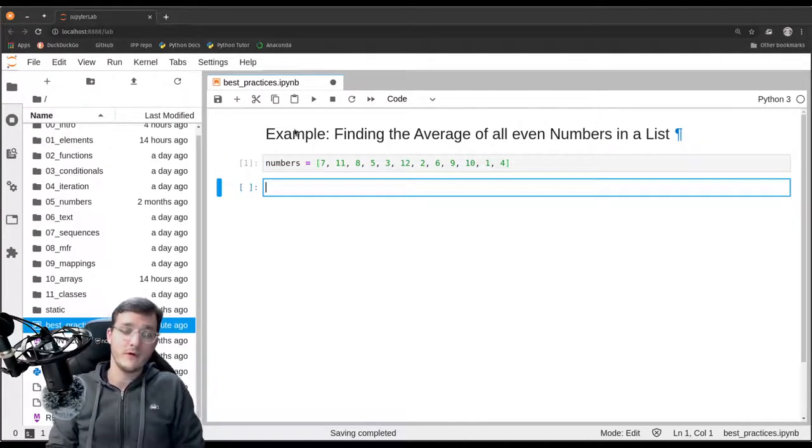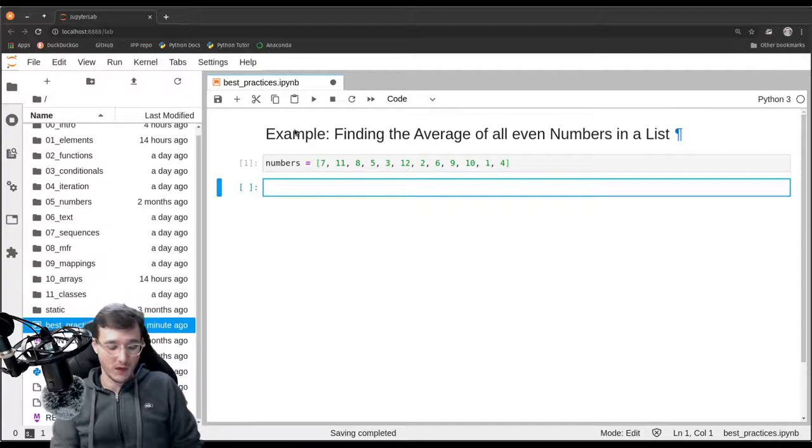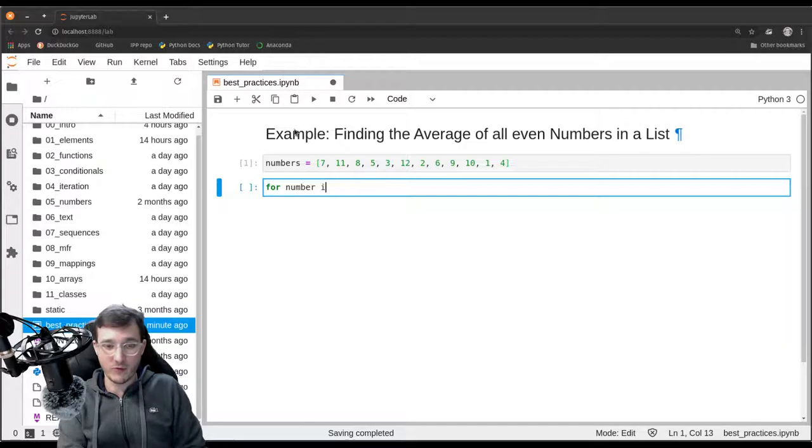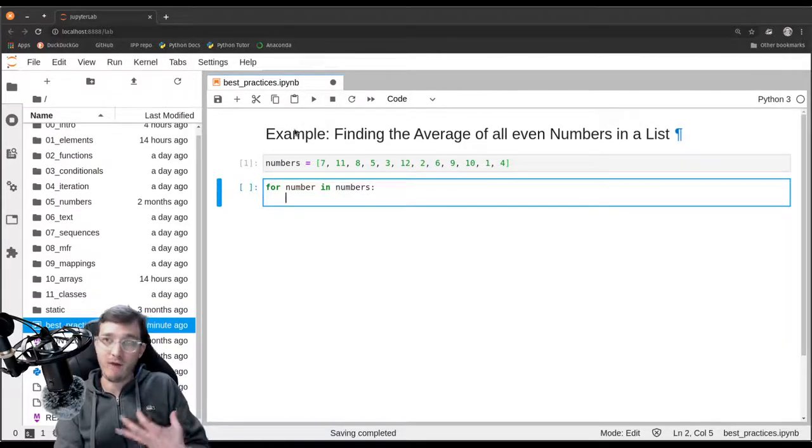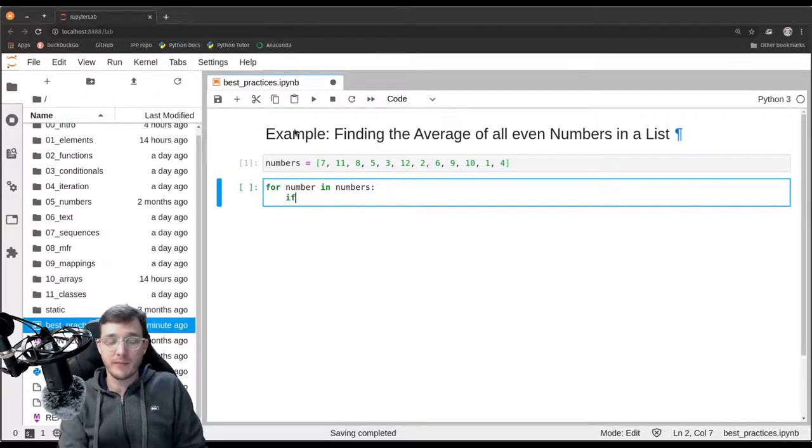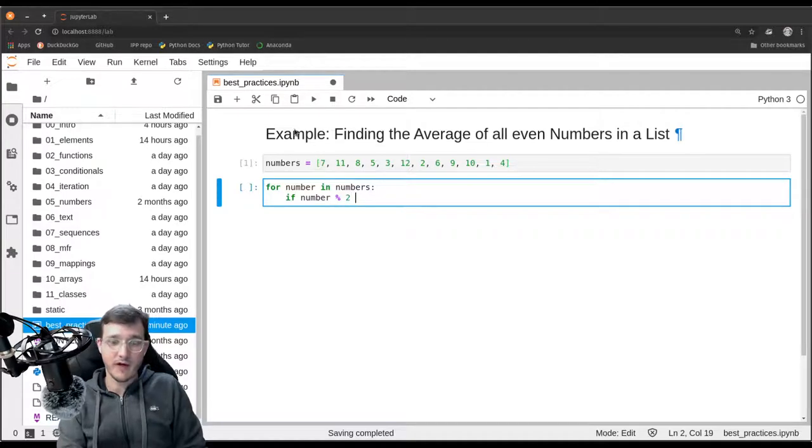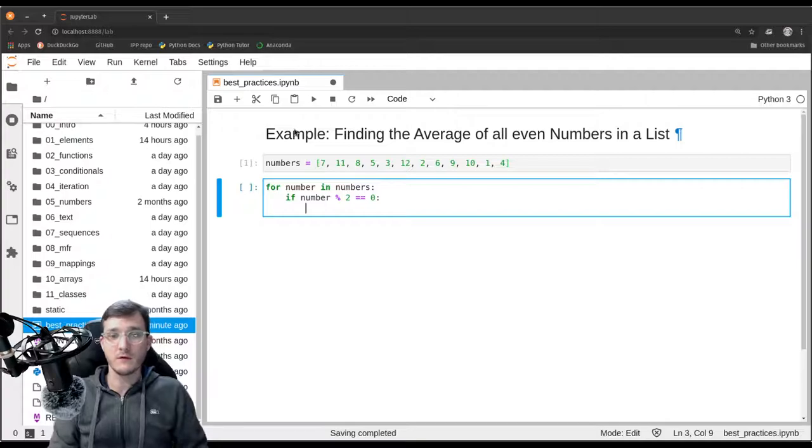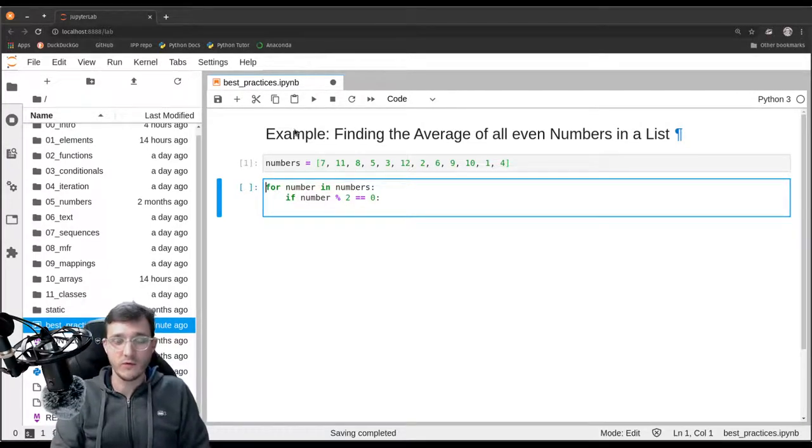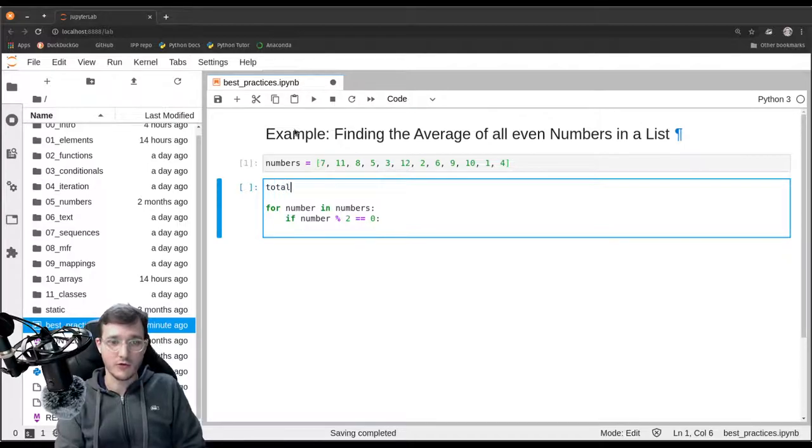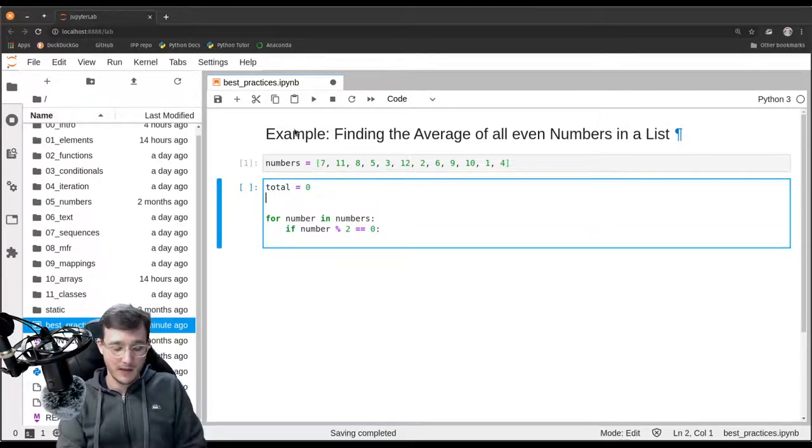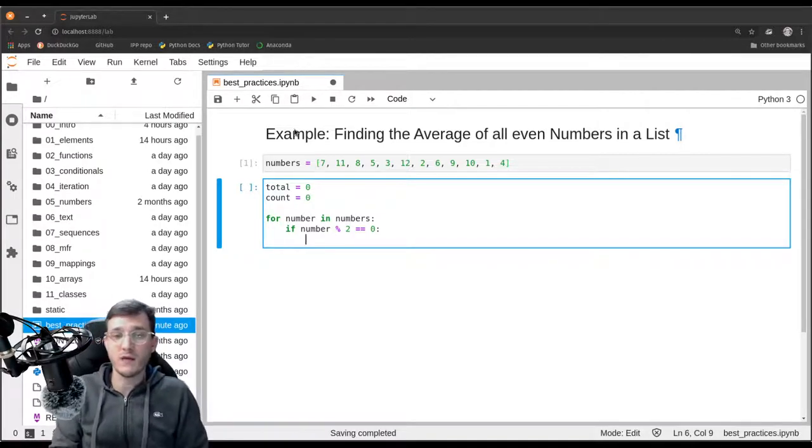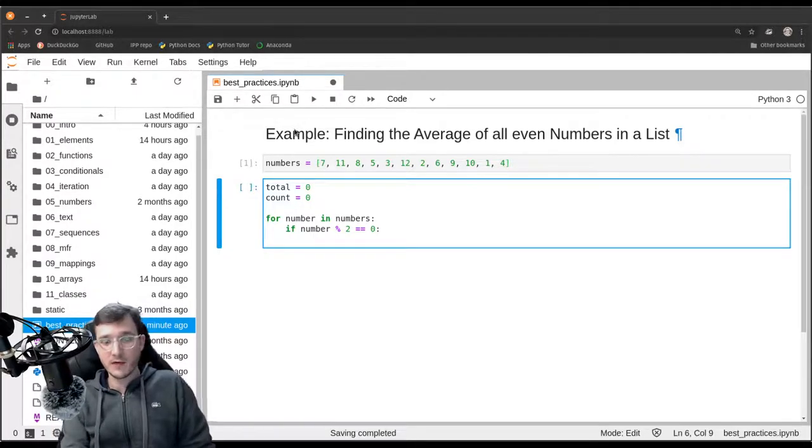Our very first solution approach goes as follows. We write a for loop by saying for number in numbers. And then for every individual number in the list we check if it is even by saying if number modulo divided by 2 has no rest. And then we want to do something for every even number. Here we need two helper variables, a variable called total and another one called count and we set both of them to 0.